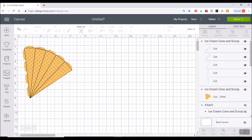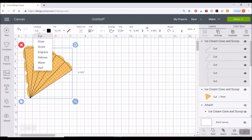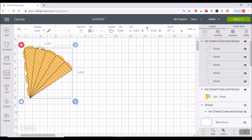So the last thing to do here is just to go ahead and turn these to score lines. There's no perforation for this part. It's just you can use the scoring wheel or the scoring stylus. So you're going to go ahead and grab that and go up to line type and down to score.